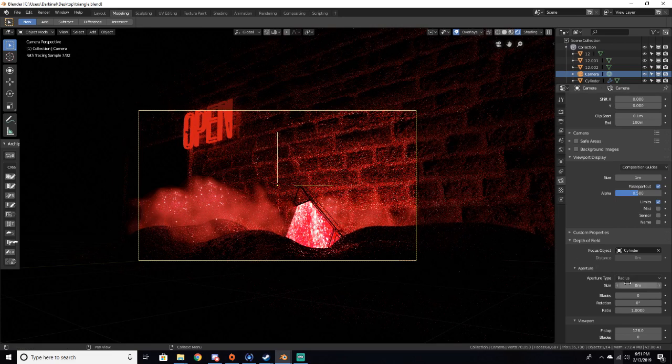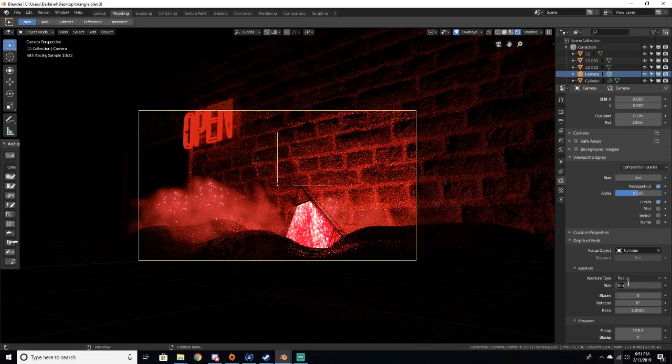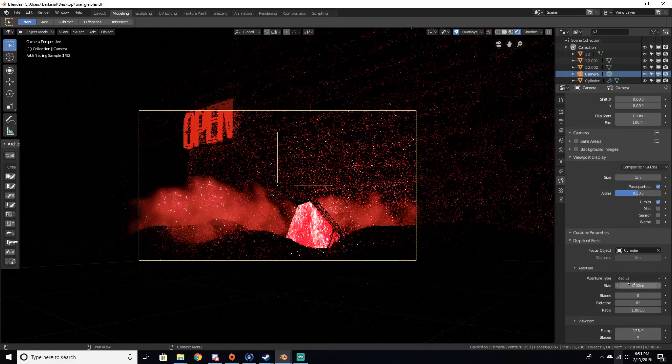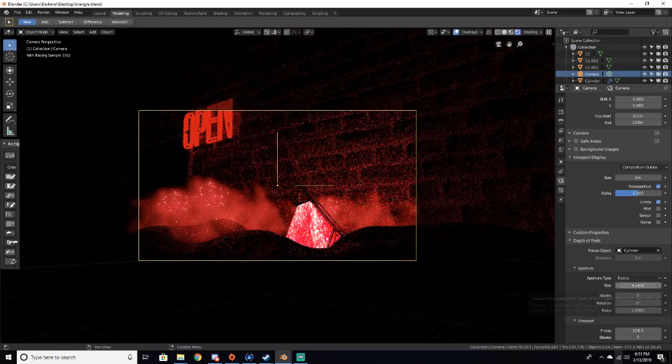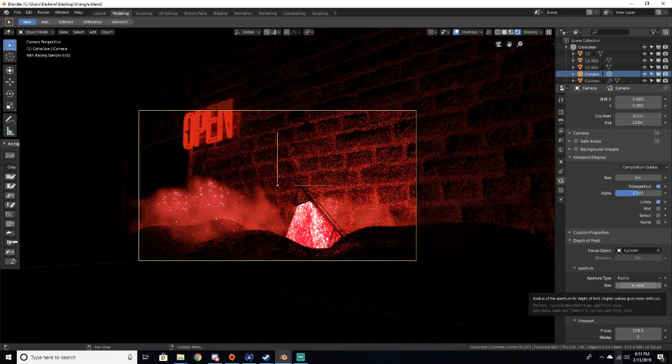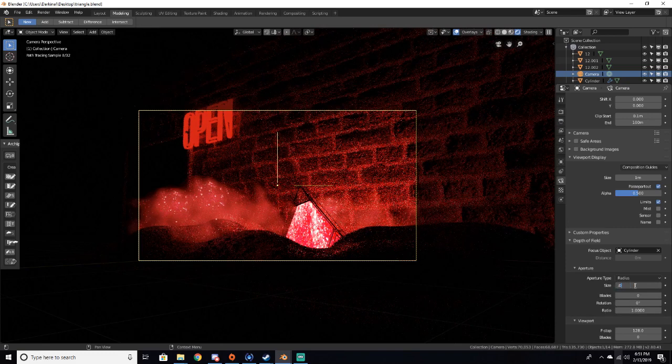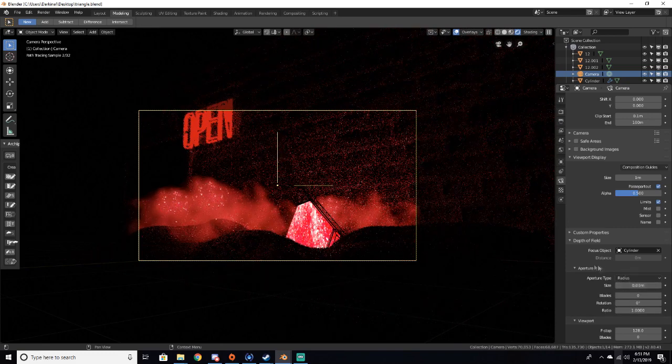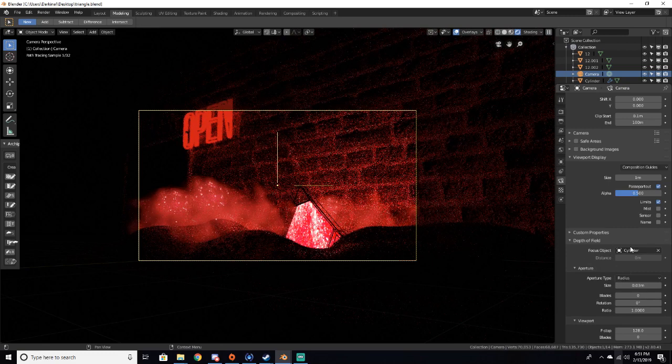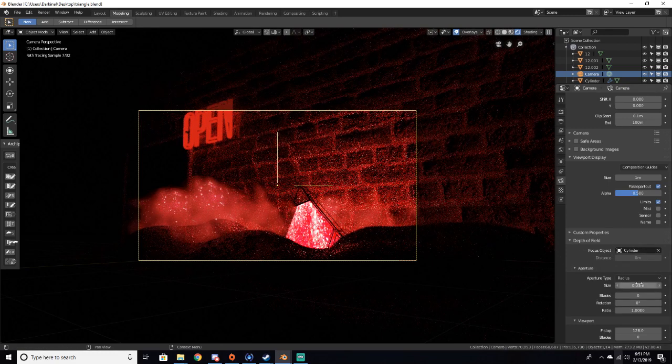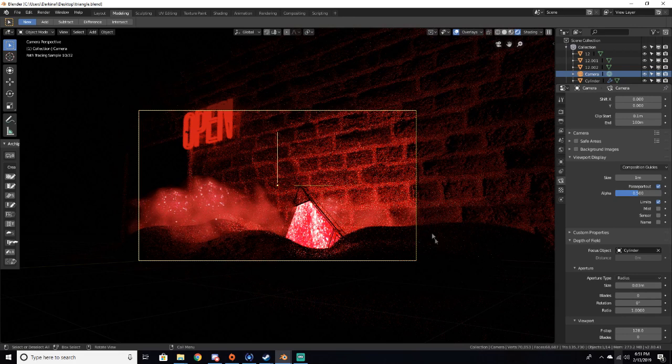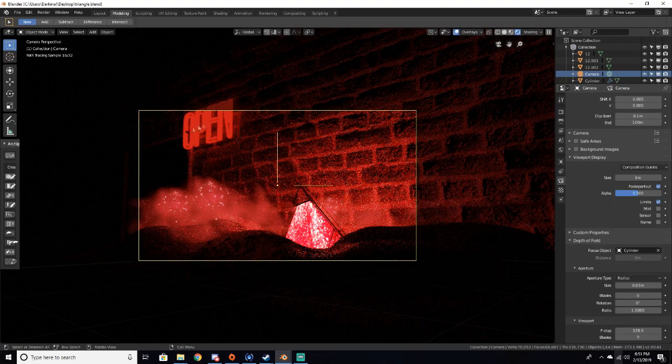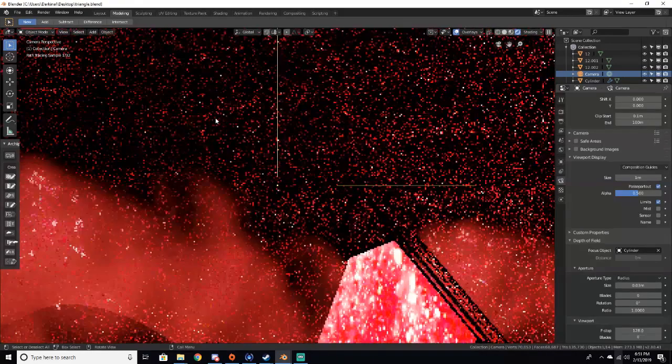So I found that 0.02 to 0.03 works a little bit better. So 0.02 to 0.03 would work, and we can see that back here we now have this blur in the open sign.